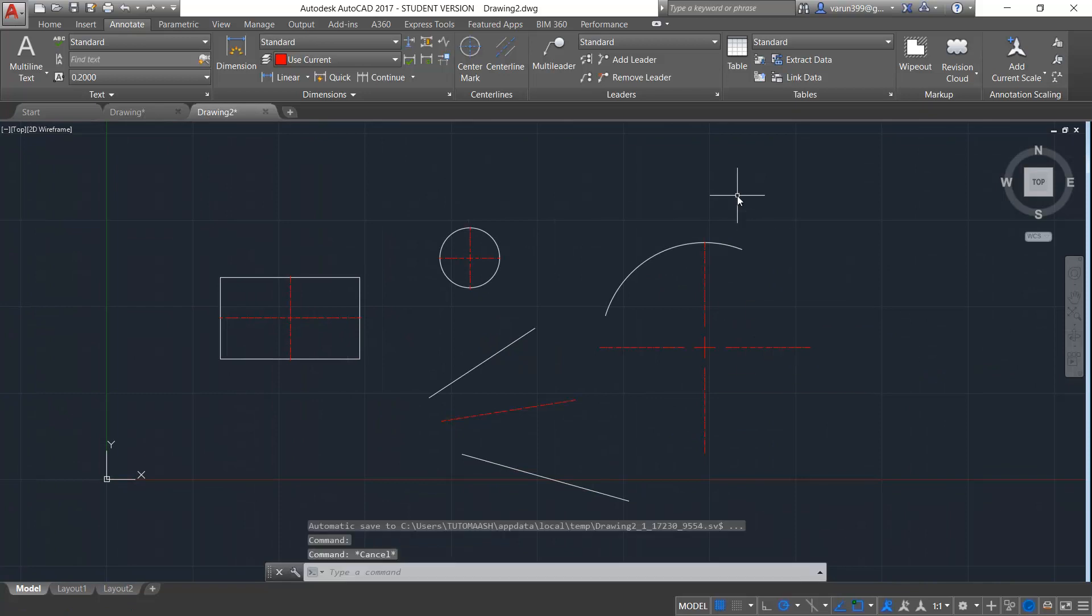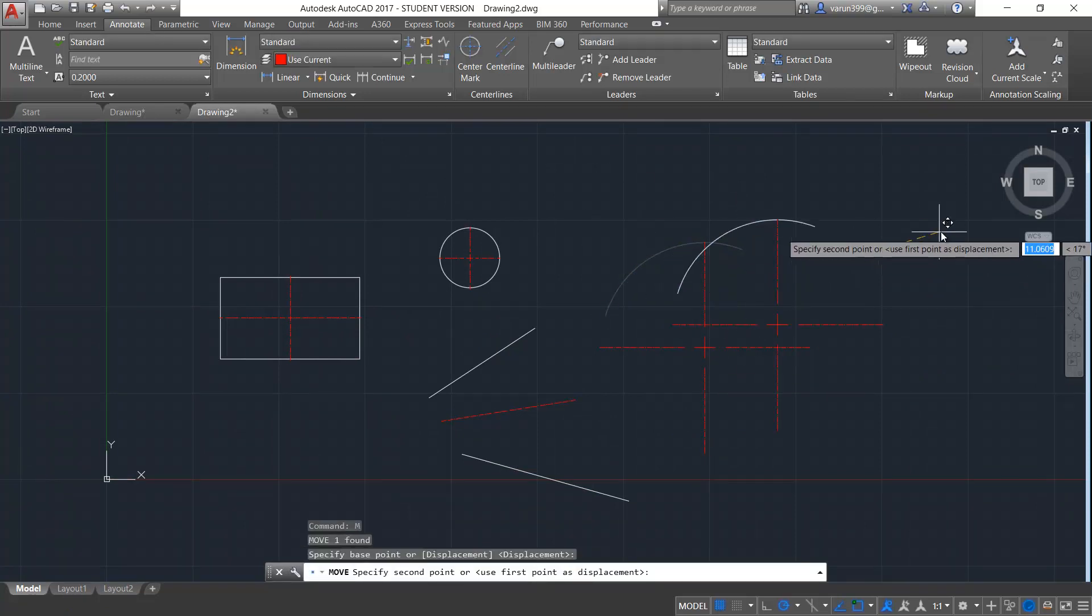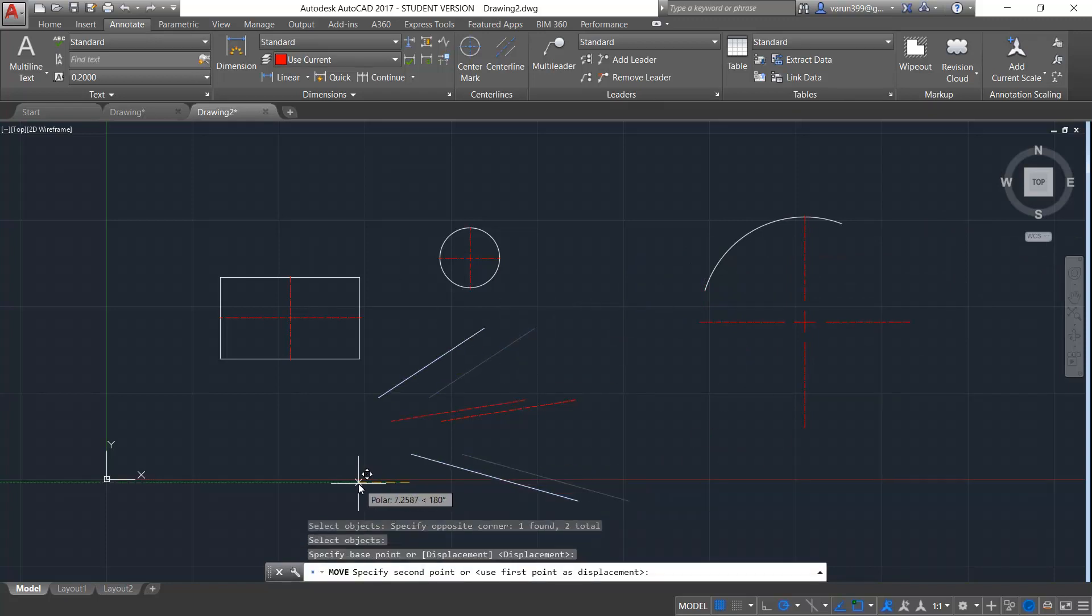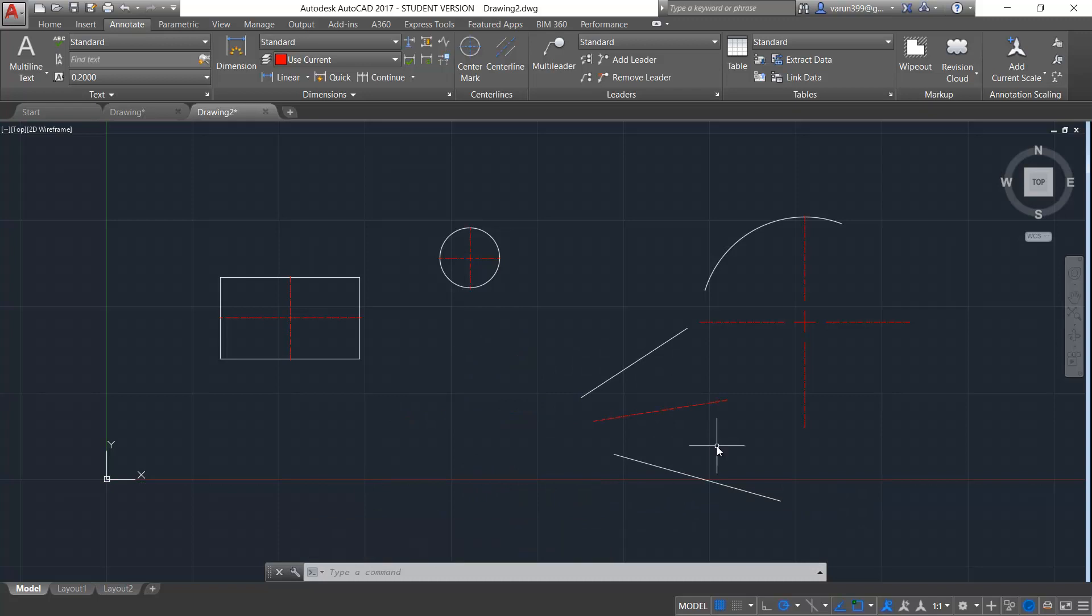It is really interesting that when you move this object from its initial position, the center mark also moves. Similarly, when you move these two objects from its position, the centerline also moves. So that means center mark and centerline are one of the remarkable innovations made in AutoCAD 2017.